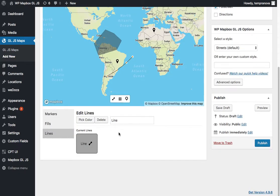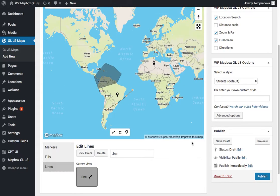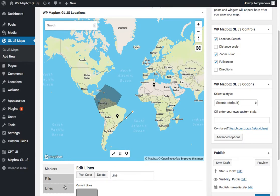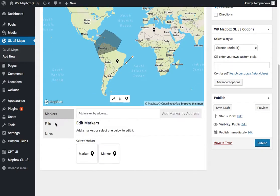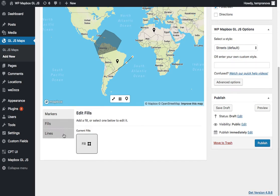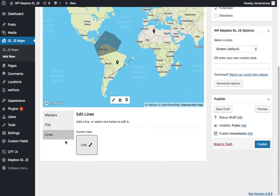Once you've added a couple shapes and different things, you'll see down here in this panel underneath some information is being populated. And you can see we have three separate sections: markers, fills, and lines.